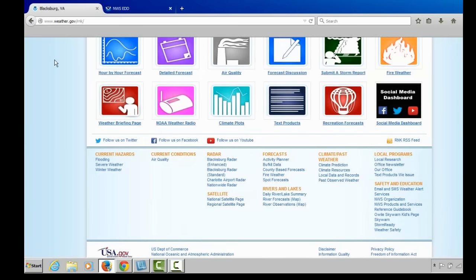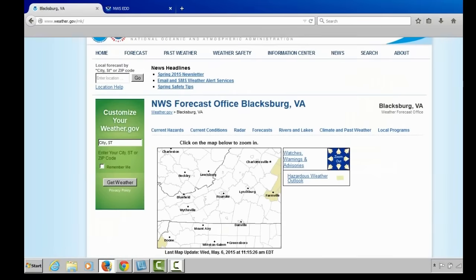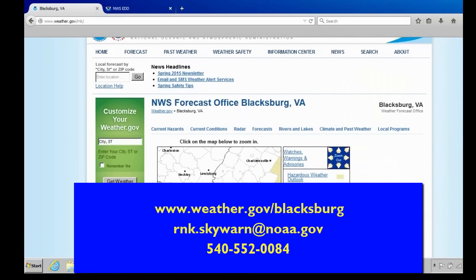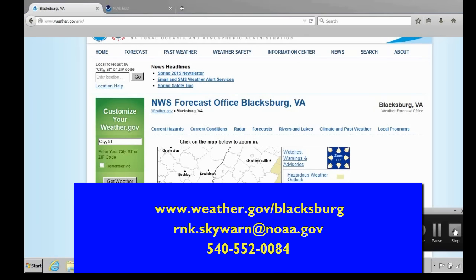That is a broad overview of the National Weather Service Blacksburg website, at www.weather.gov/Blacksburg. I hope this will entice you to go to that site and navigate through it yourself to find products and images useful to you. If you have any questions, don't hesitate to email us at rnk.skywarn@noaa.gov or call our office at 540-552-0084. Thank you very much for your time and patience.